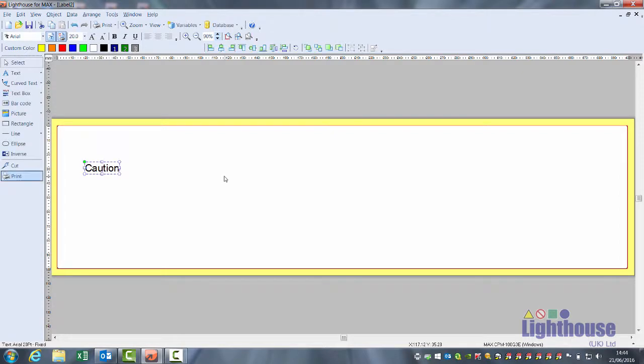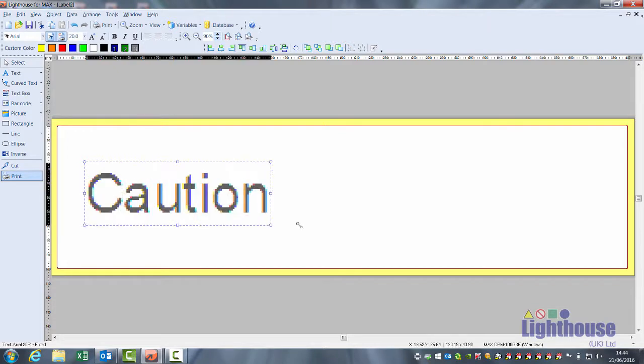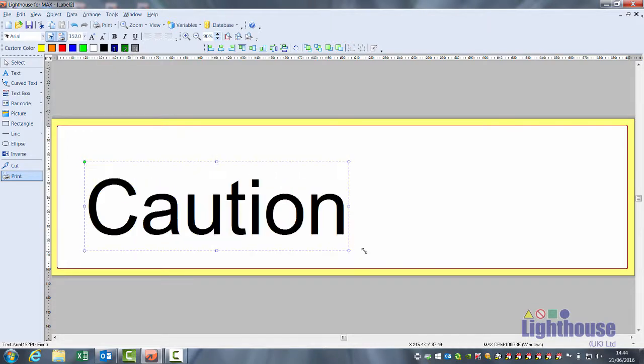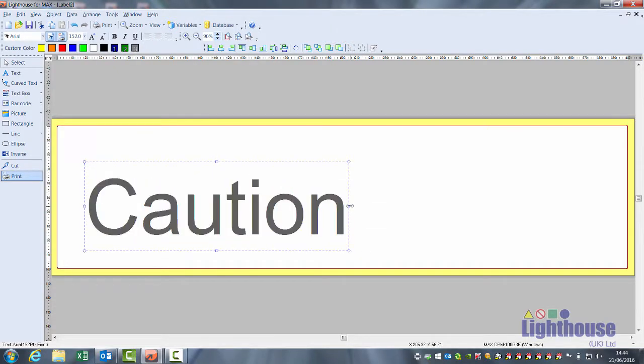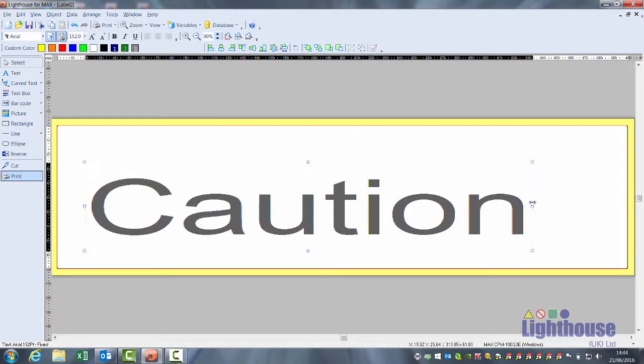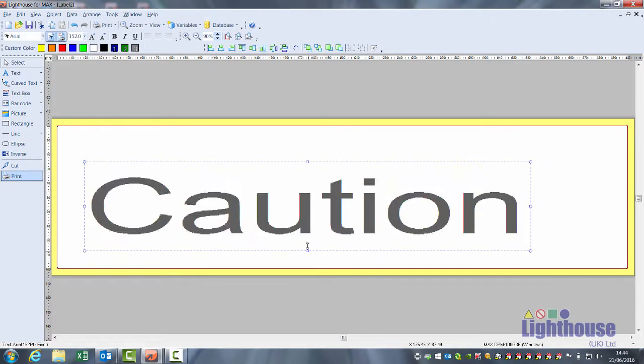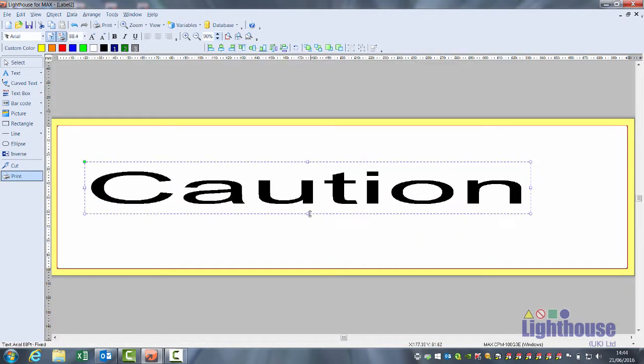Click outside of it and the box will be highlighted with stretch boxes. A corner box will stretch it and keep it in proportion. Middle boxes stretch just the width or just the height.